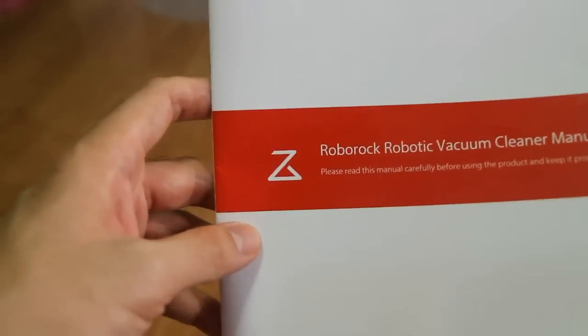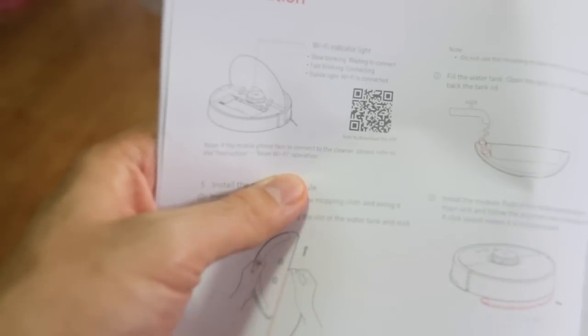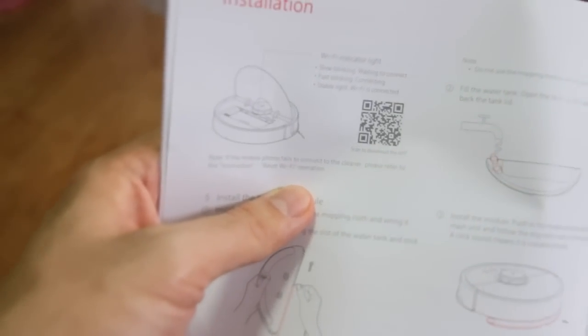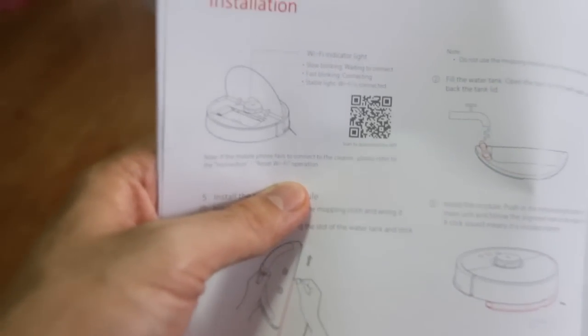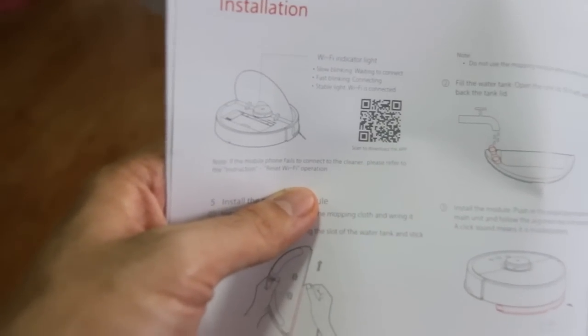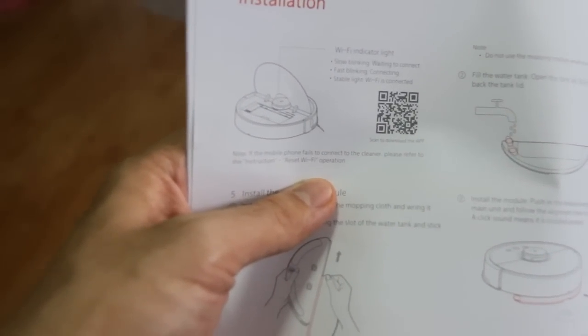Now, this is the manual for the second generation. The first generation may appear on a different page, but the steps are simple. Look for the QR code, scan it, and install the app.